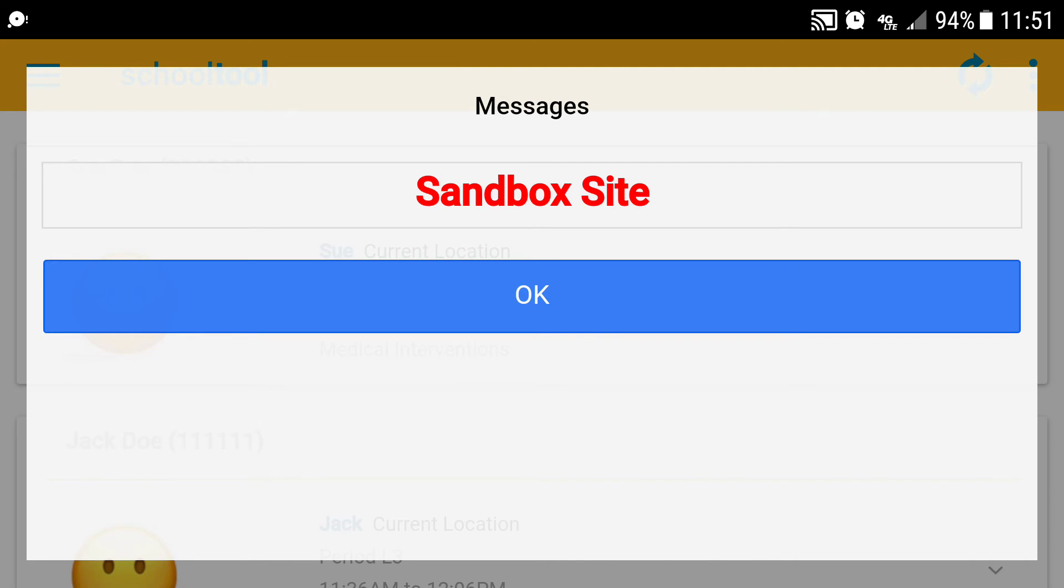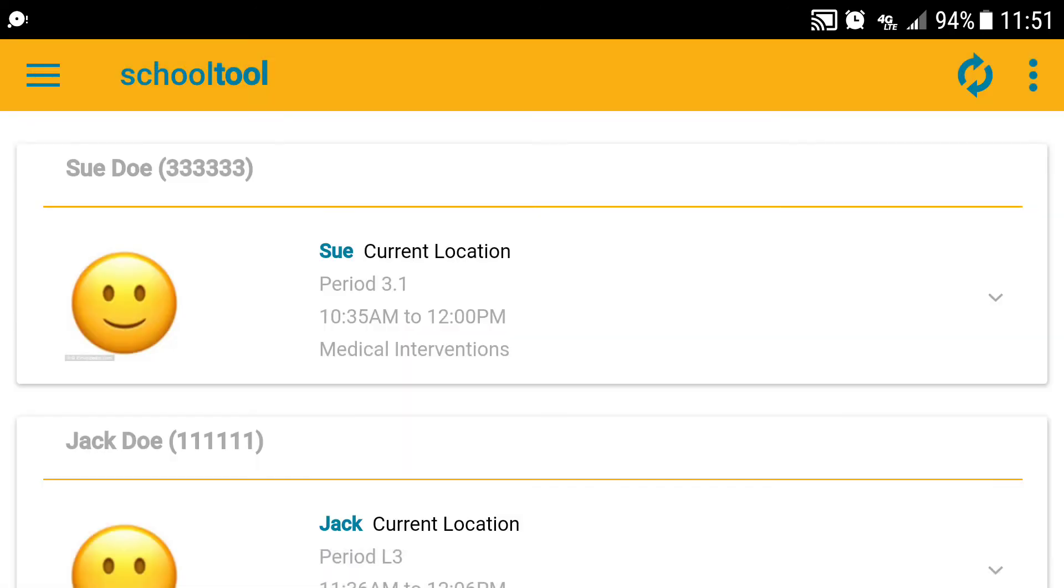Now you'll see I'm getting a message here called sandbox site. You will not see that. That's just telling me that we're in our developmental training site.